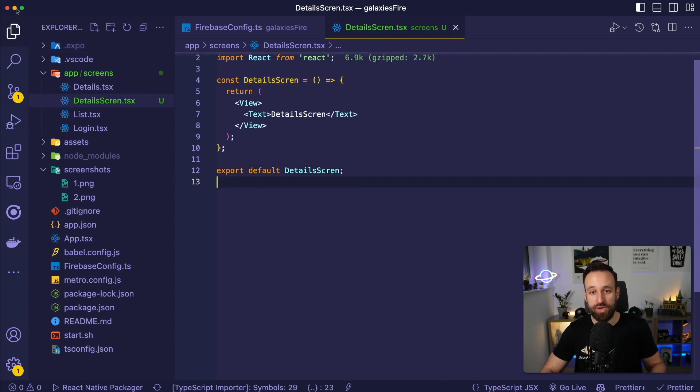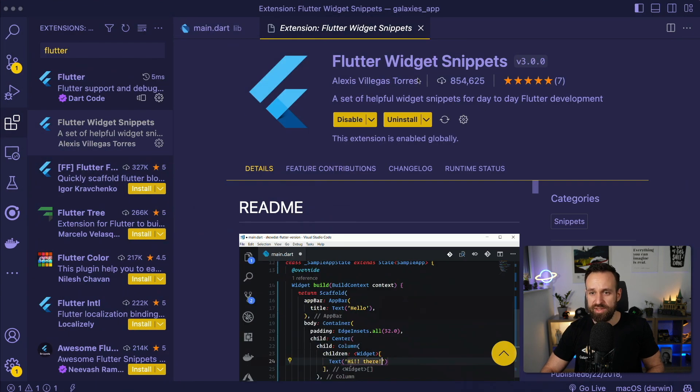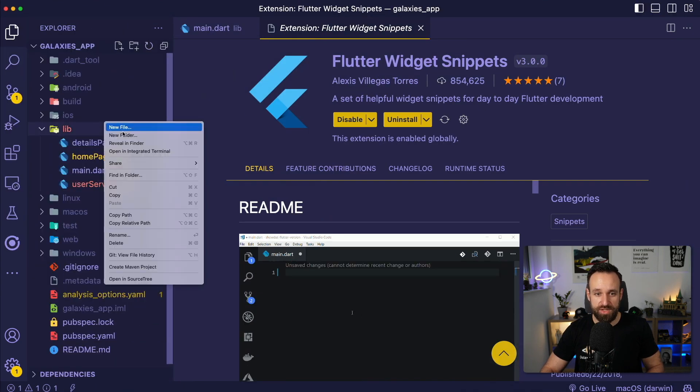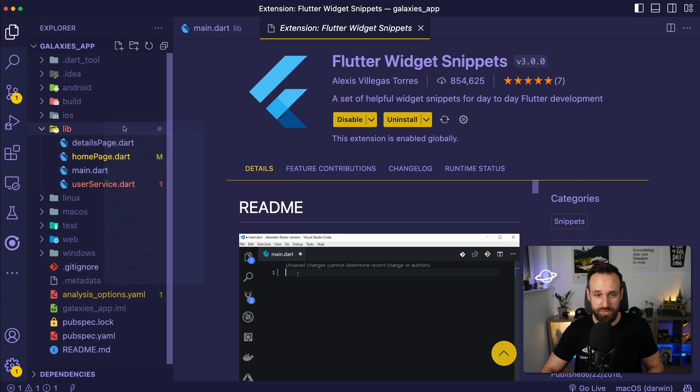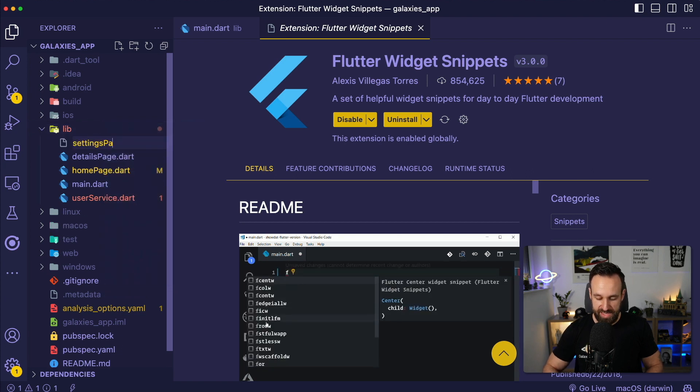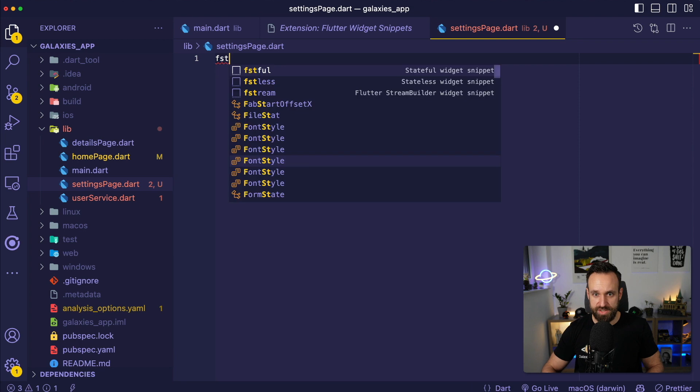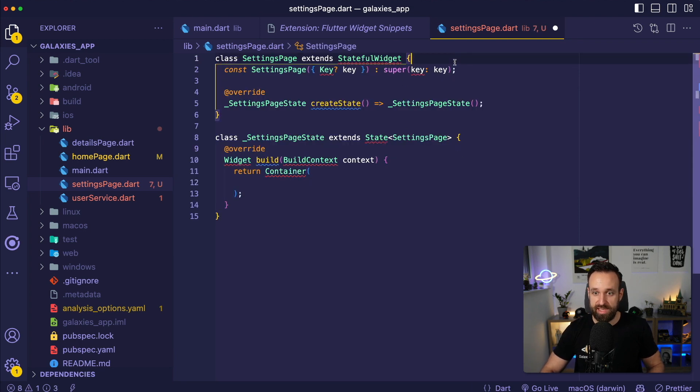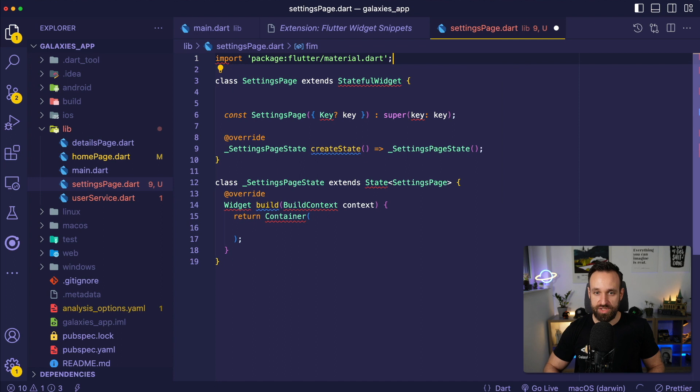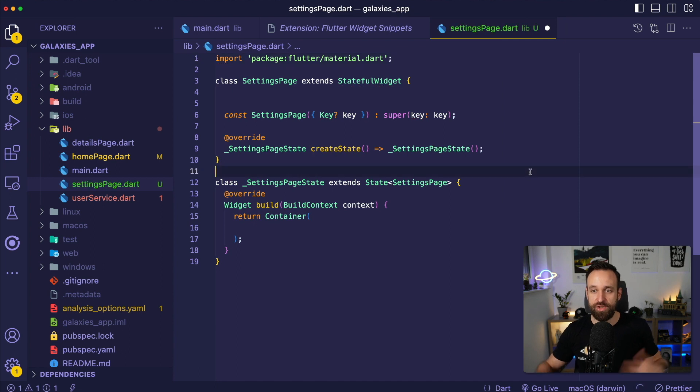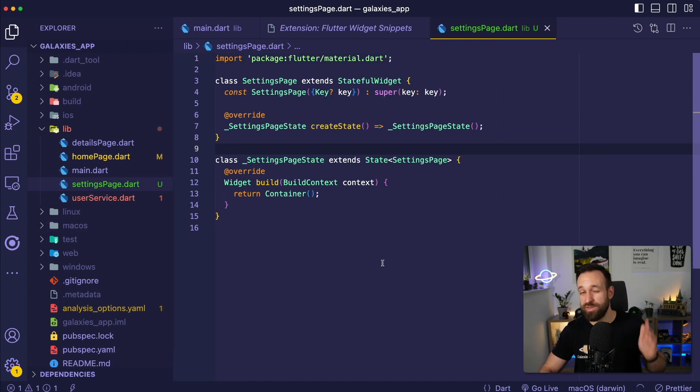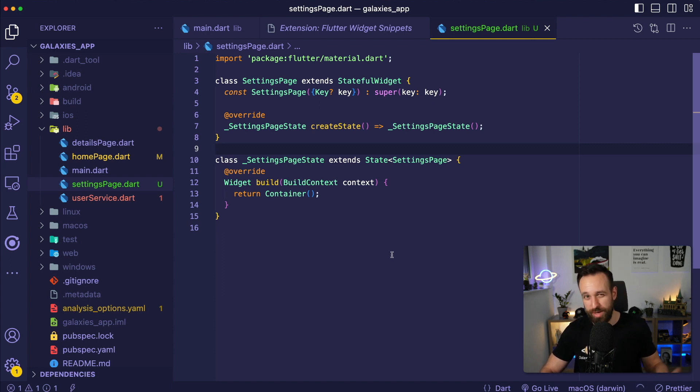And this works for pretty much everything. Whether you're using React, Angular or whether you're using Flutter snippets, so Flutter works great as well. New file, settings page.dart, and then Flutter stateful widget, and I got my widget completely mapped out. If you need also more, you can just do the Flutter import and then I have a full Flutter page ready in seconds. So you definitely want to use some sort of snippets extension for your preferred language or framework.